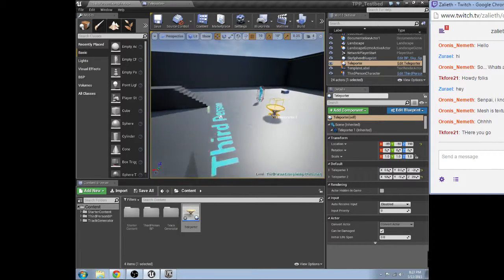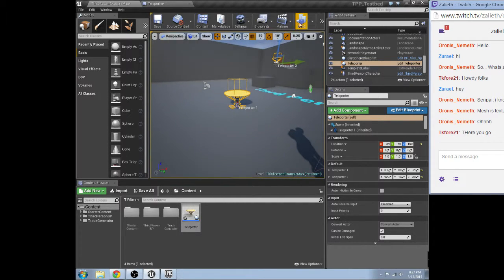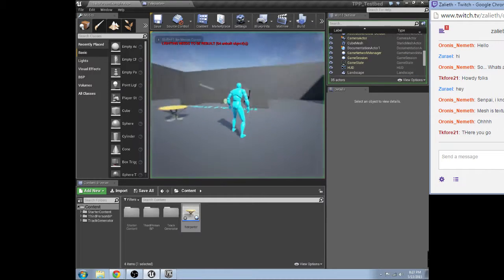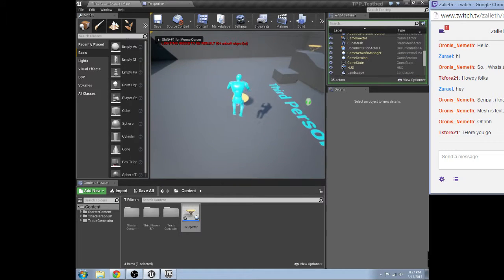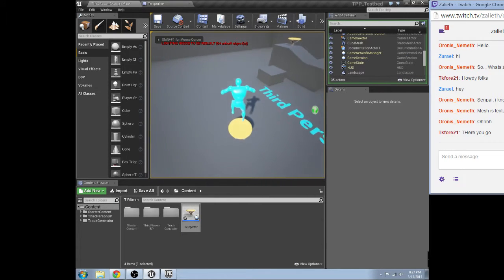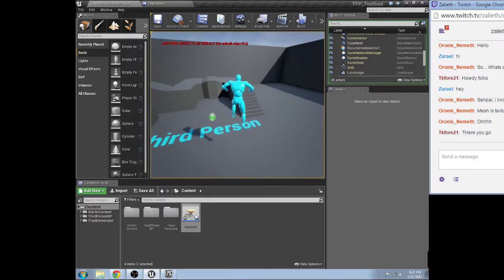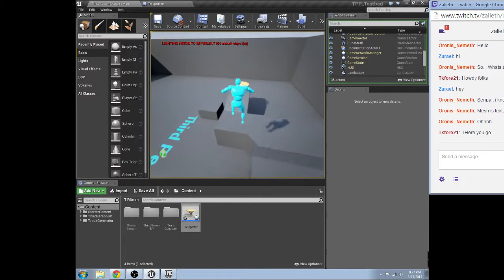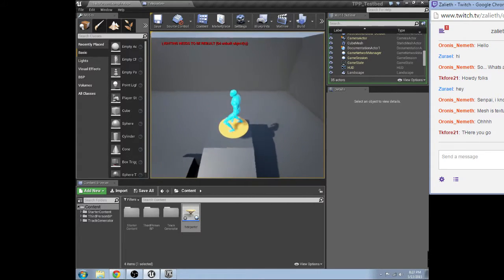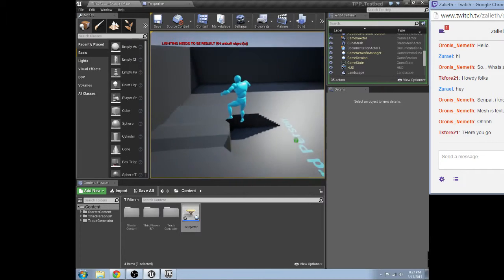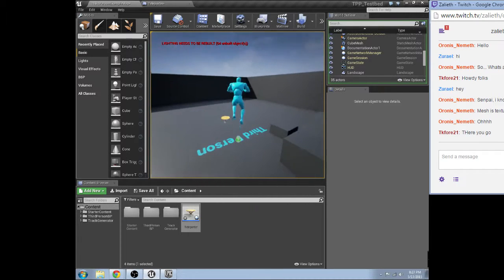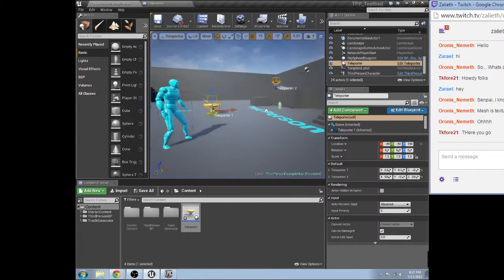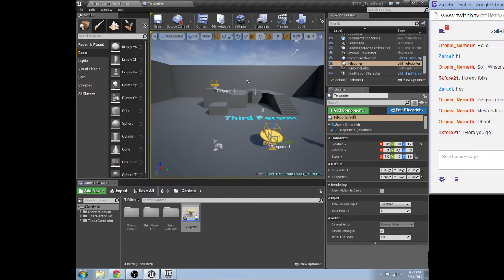We're going to set one right up here. Good enough. Let's make sure I can get on top of each one. Boop. Awesome. So yeah, that's the difference between relative and world.